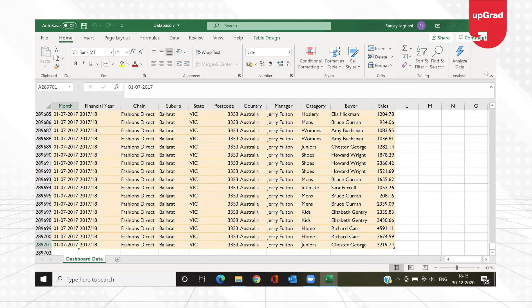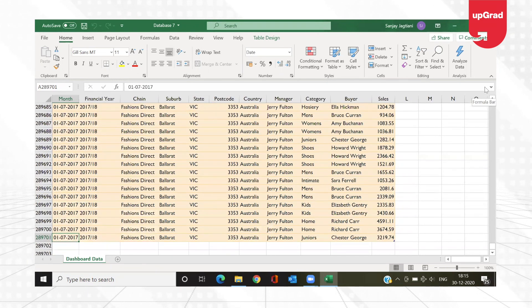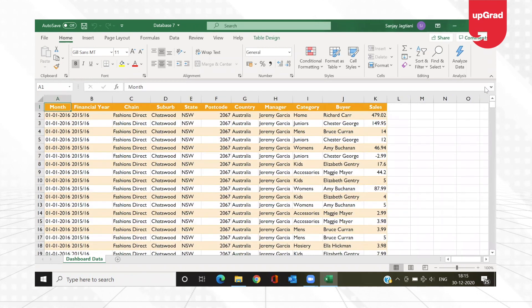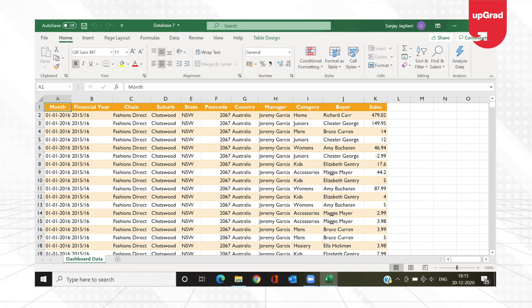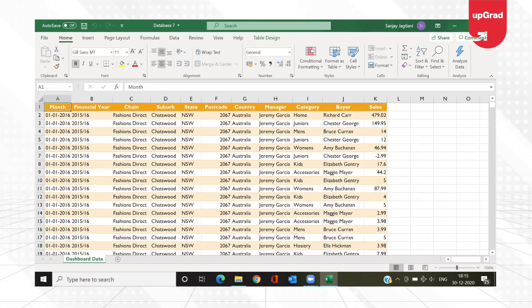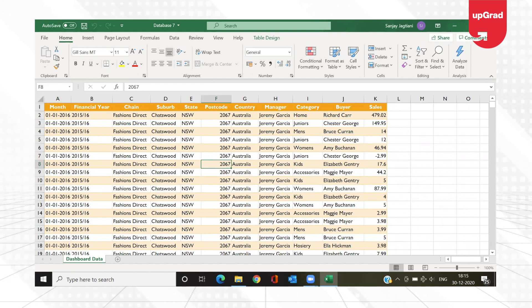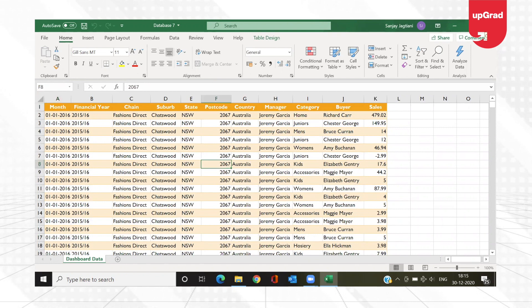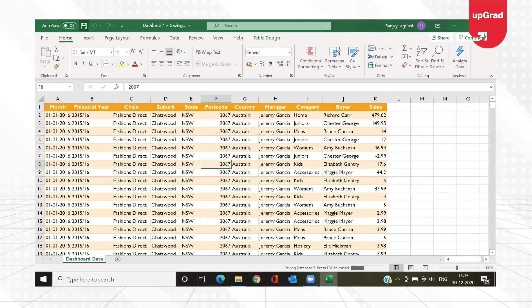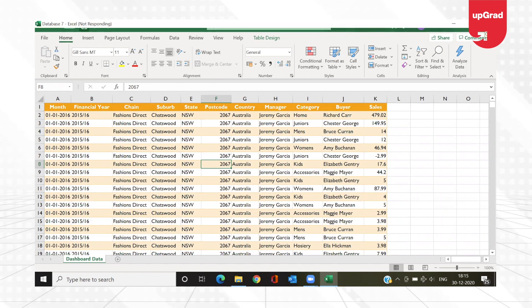Power Pivot comes to our rescue here. You can use the Power Pivot window to import the file and make it smaller, so that when you do more calculations your file size is much smaller than what you already have. What I'm going to do right now is close this file — I'm just saving it to ensure everything is there.